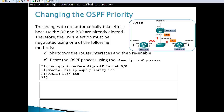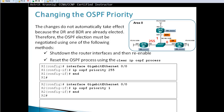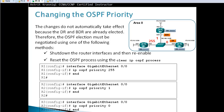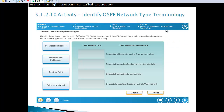Go to the interface, then set 'ip ospf priority 255'. If we then shut and no-shut the interface, we make sure router one will be the DR, router two will be the BDR, and router three does not take part in the election.